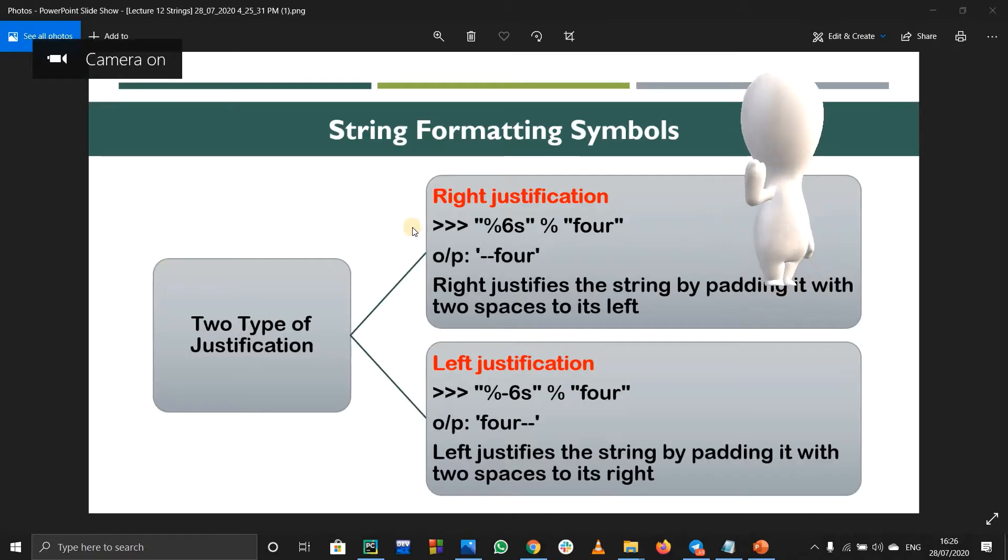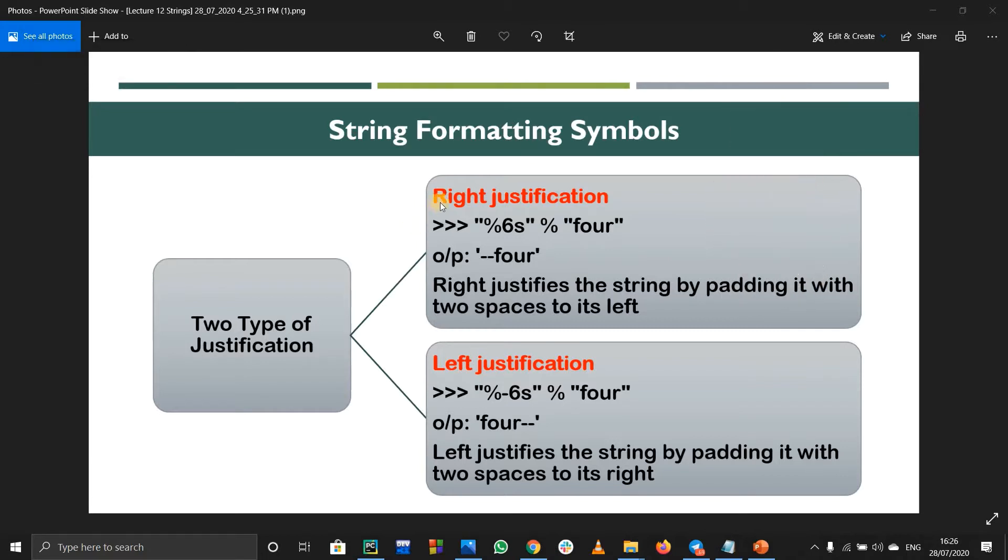Hello and welcome to this PyCharm tutorial. In this tutorial we want to see what is left justification and right justification. Remember this is the syntax for left justification: basically we are having some string four and we want to pad it by six places.